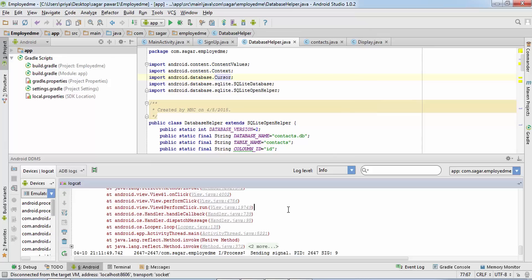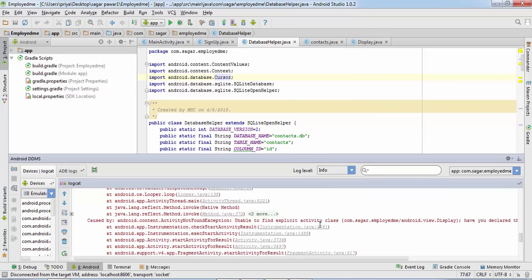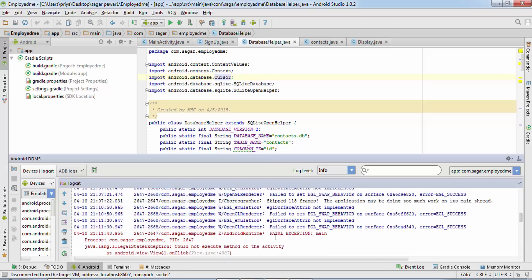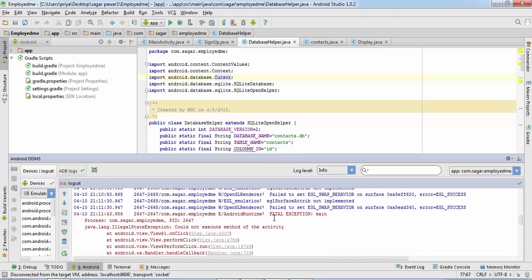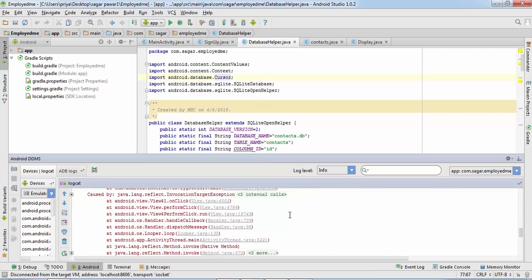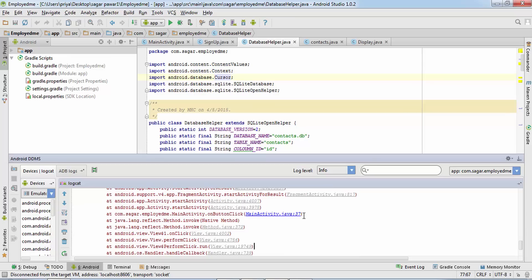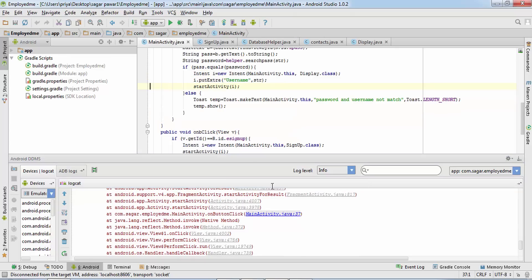Unfortunately the app has stopped. Click OK. Here in the Logcat tab we can see the errors — 'Fatal Exception: could not execute method of activity.' Scroll down and find the line highlighted in blue color, and click on it to see the specific error.